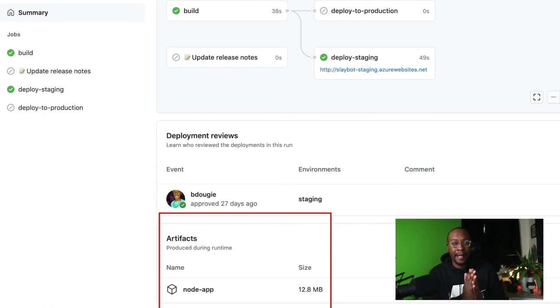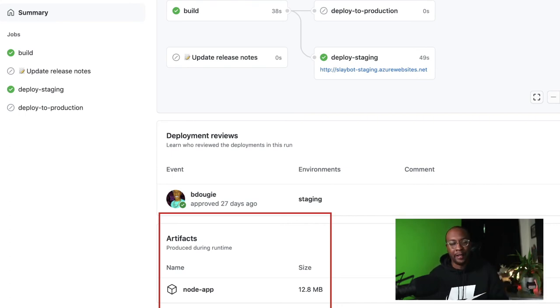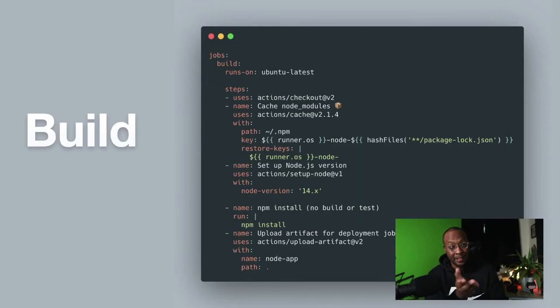Basically, in my Actions tab, I can upload an artifact where I can see and download the zip and whatnot.